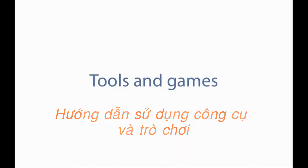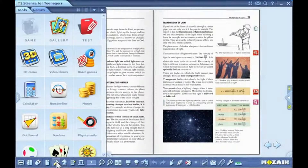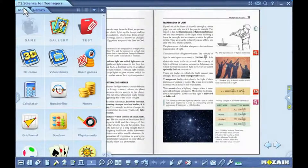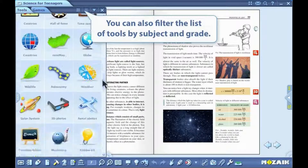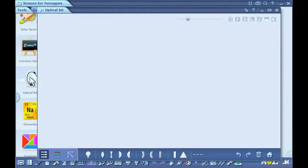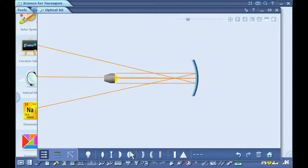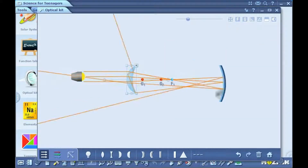Tools and games. Click on the tools icon on the toolbar. By clicking on the tabs, you can alternate between the list of tools and the list of games. Select a tool. Tools are applications that aid you in demonstrating certain parts of the teaching material and provide an opportunity to practice in a playful manner.